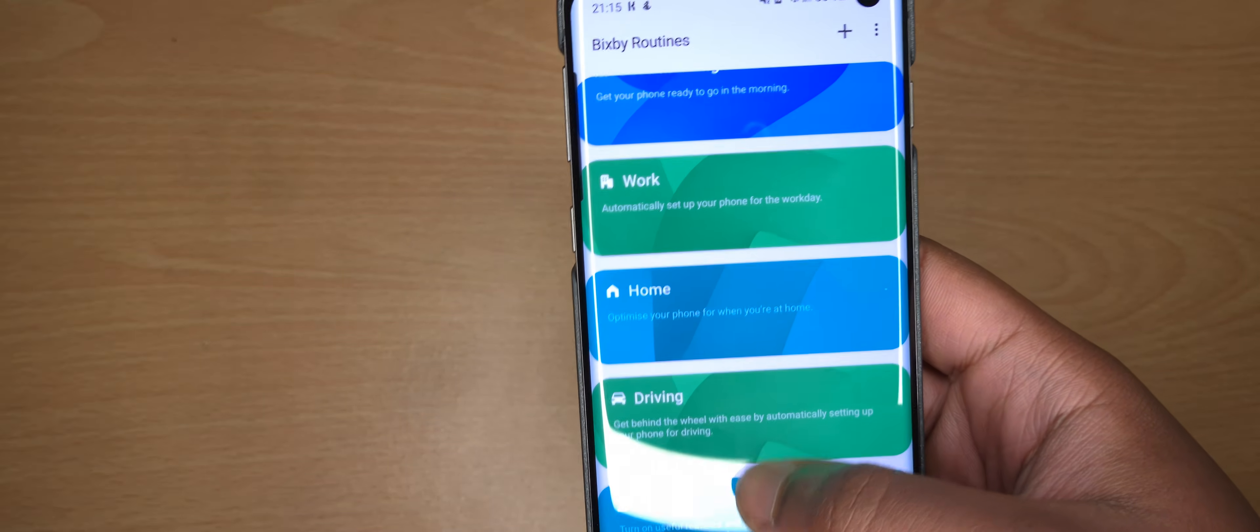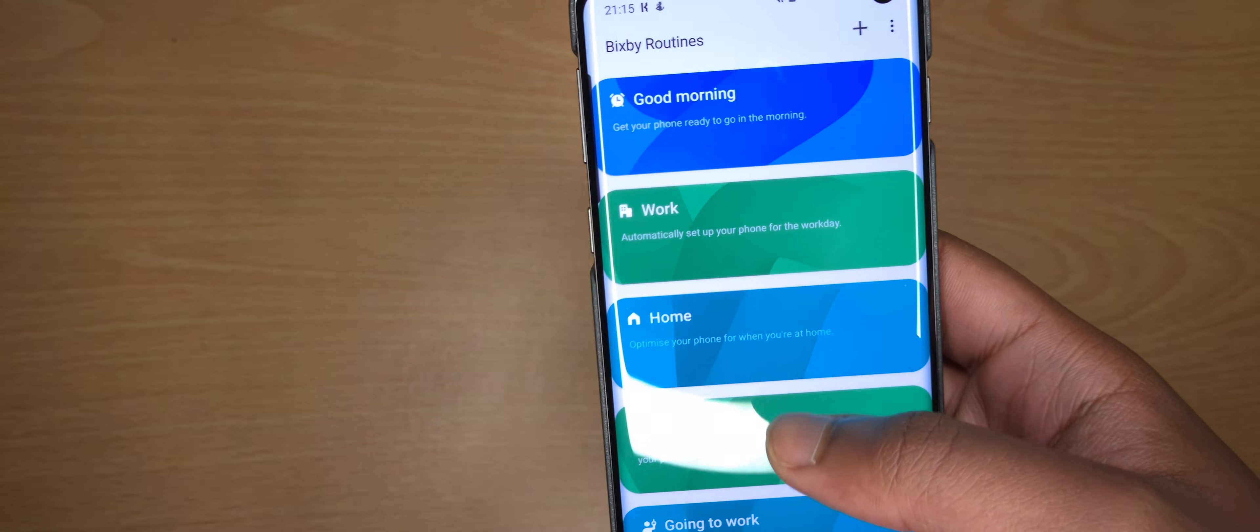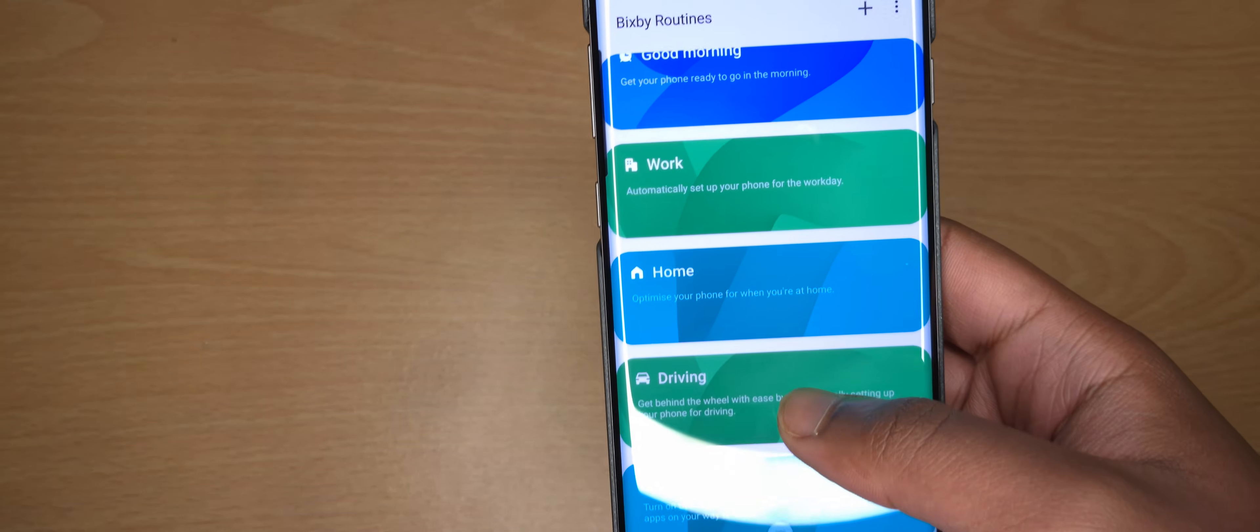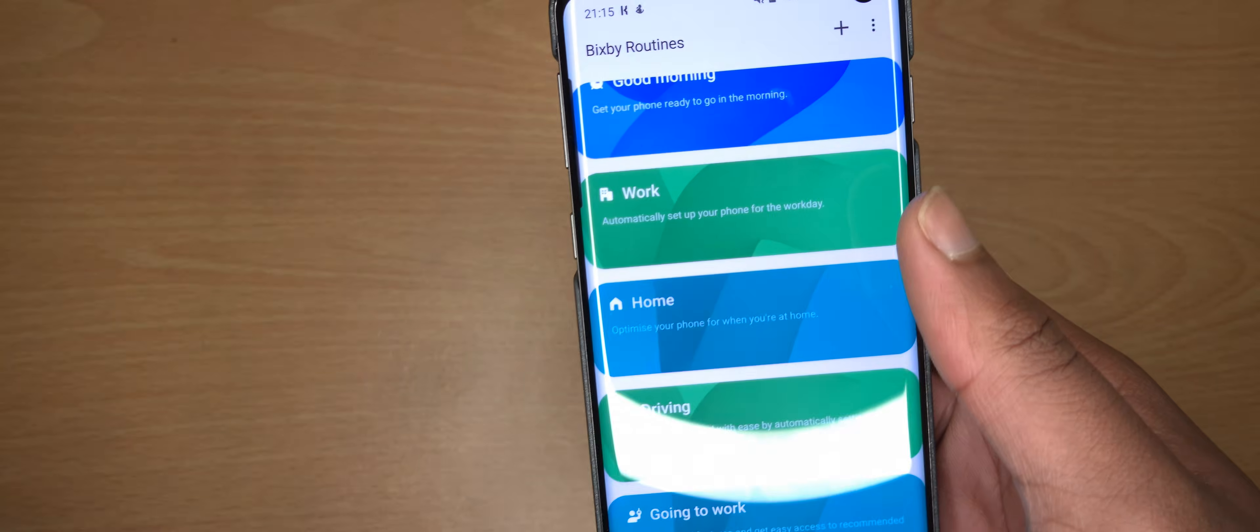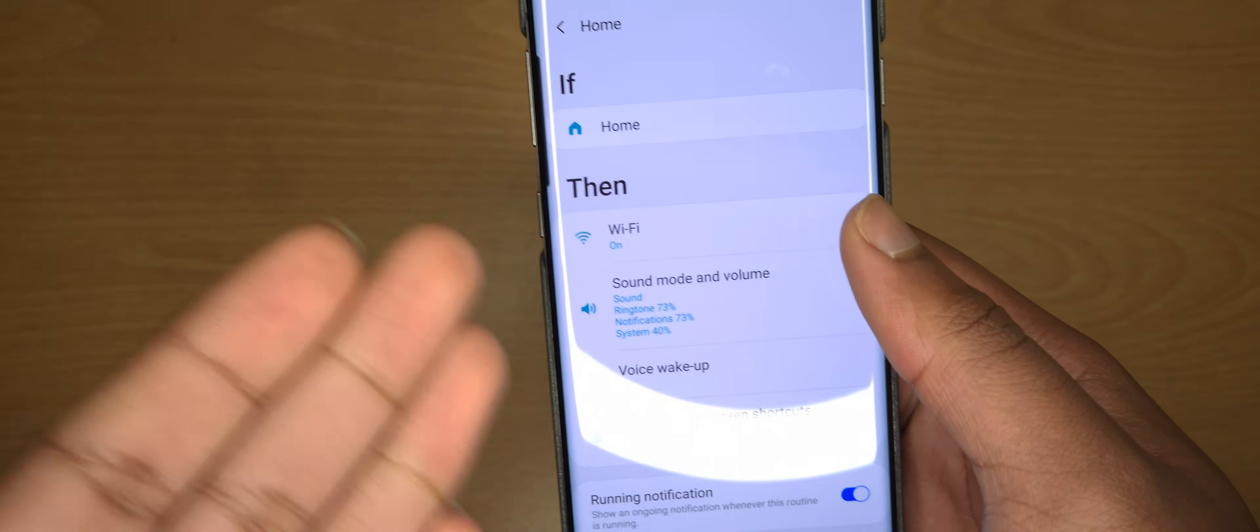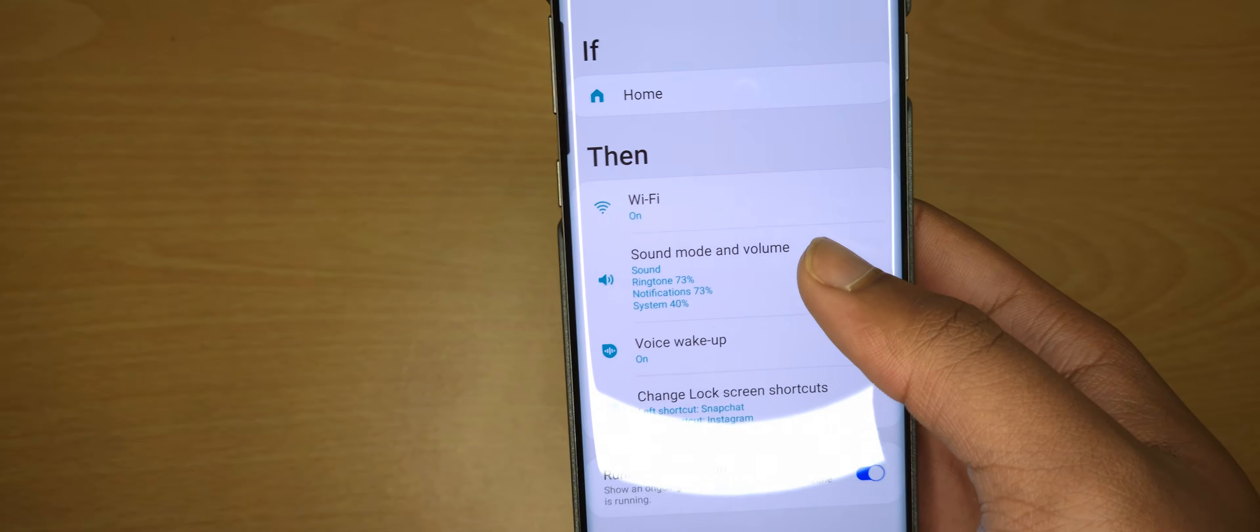Now Bixby already has some of its own pre-settings. So it has Good Morning, Work, and all that stuff. Home is what I just showed you.